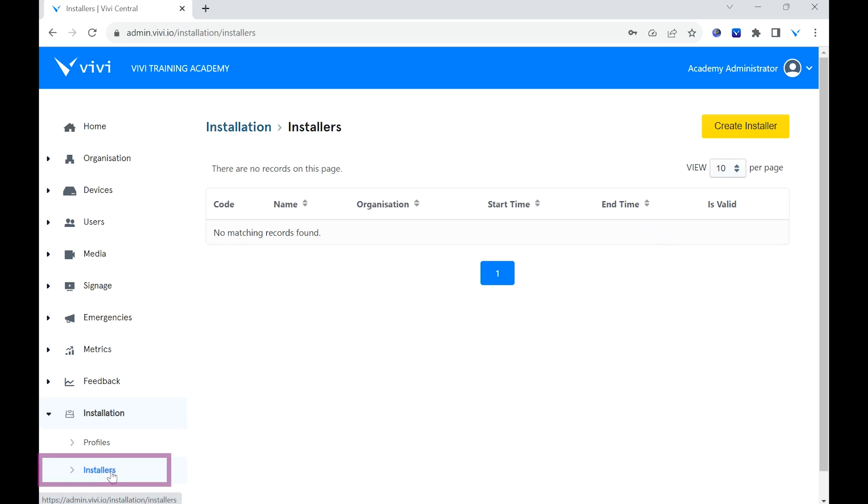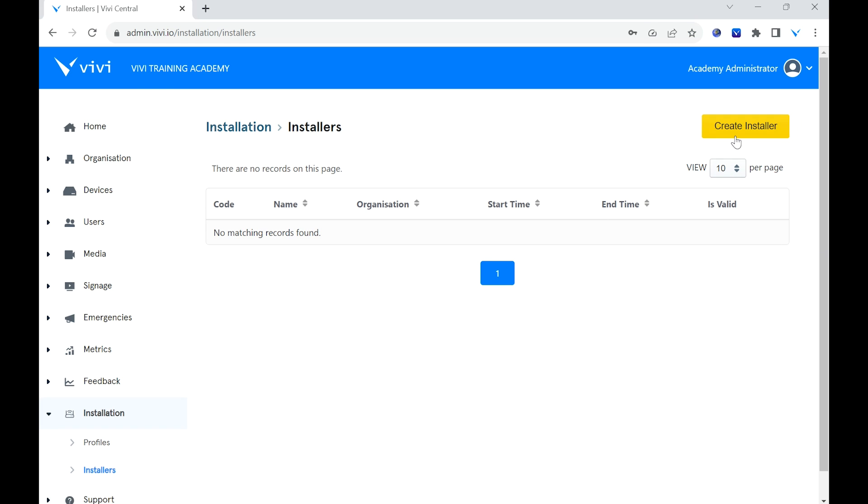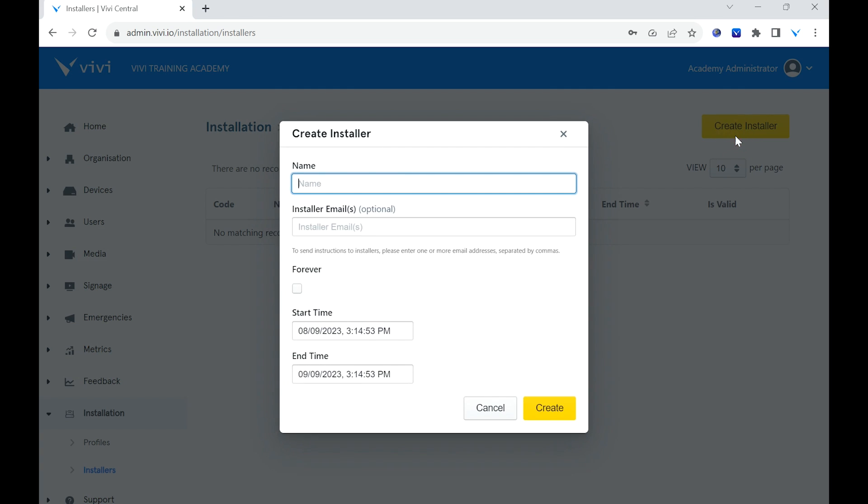Select the yellow Create Installer button. In the pop-up, give the installer a name, provide email address or addresses for the installers. This step is optional. Choose a start and end time for the profile to be available, or if the profile will be available forever. Select Create.